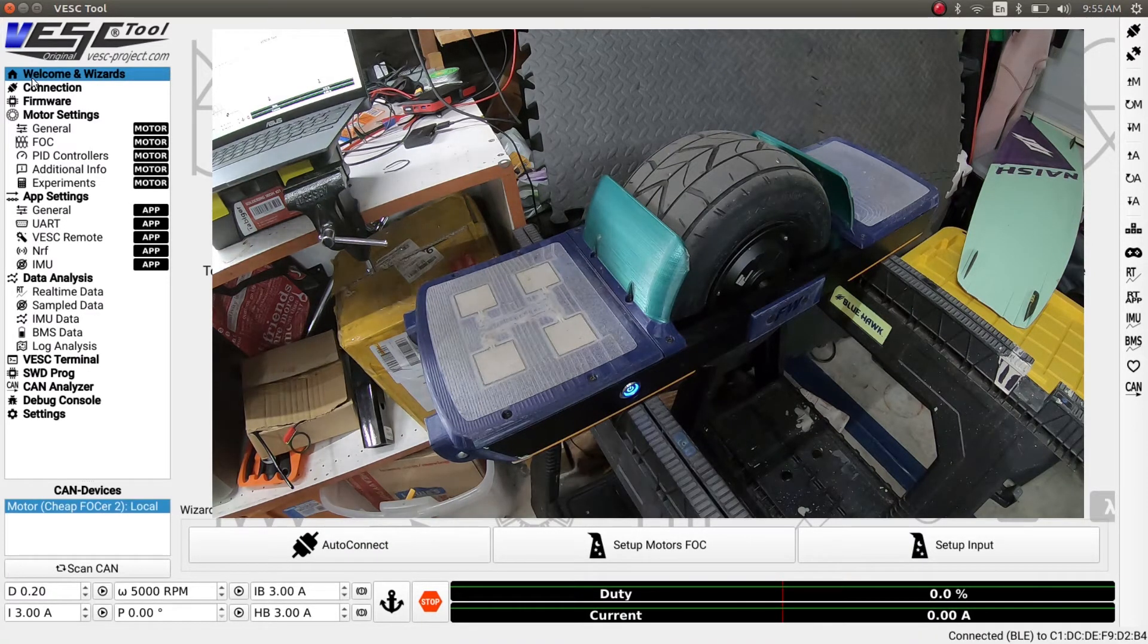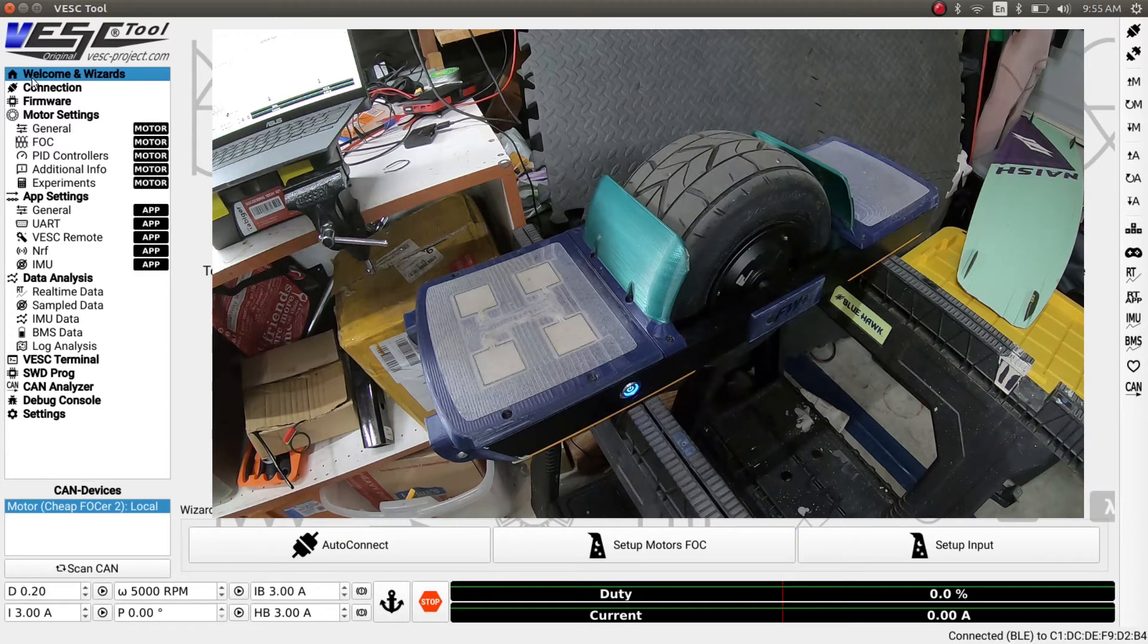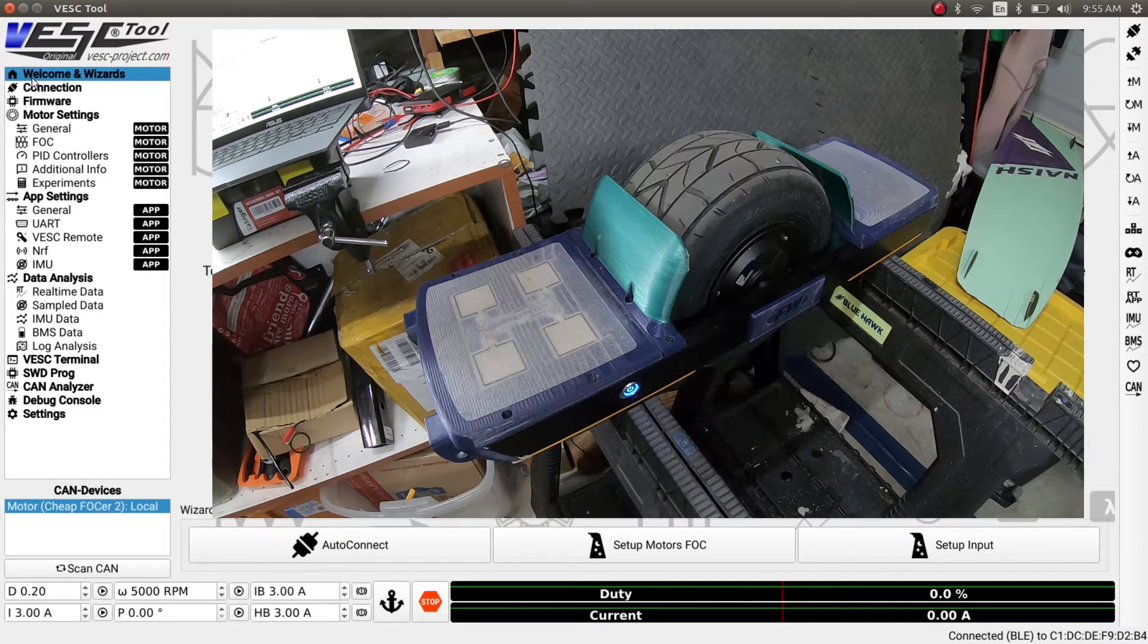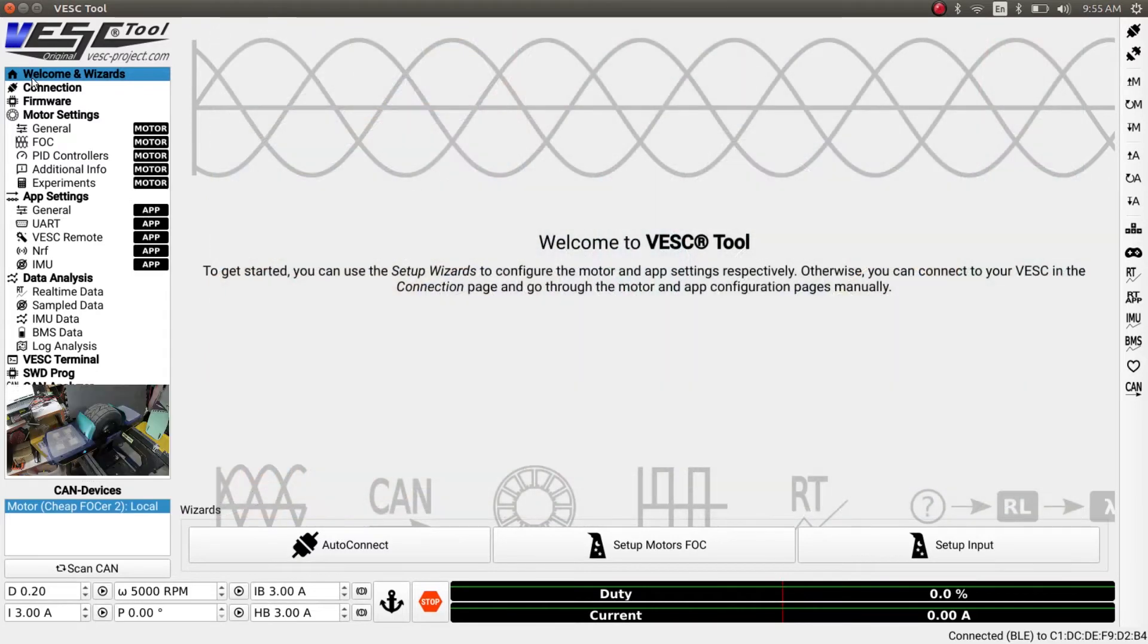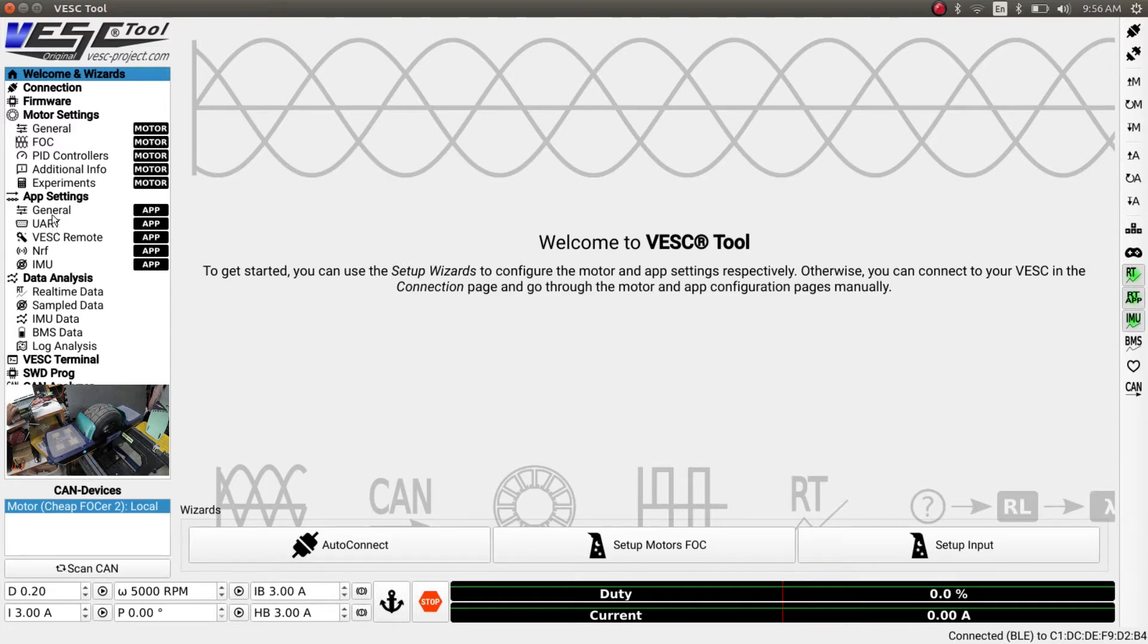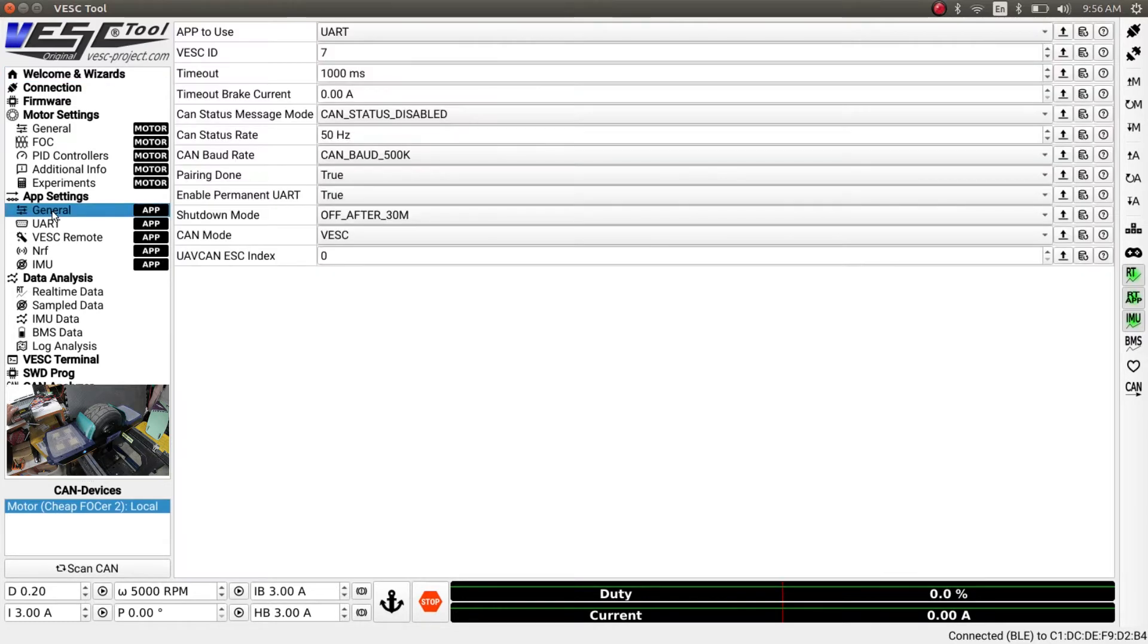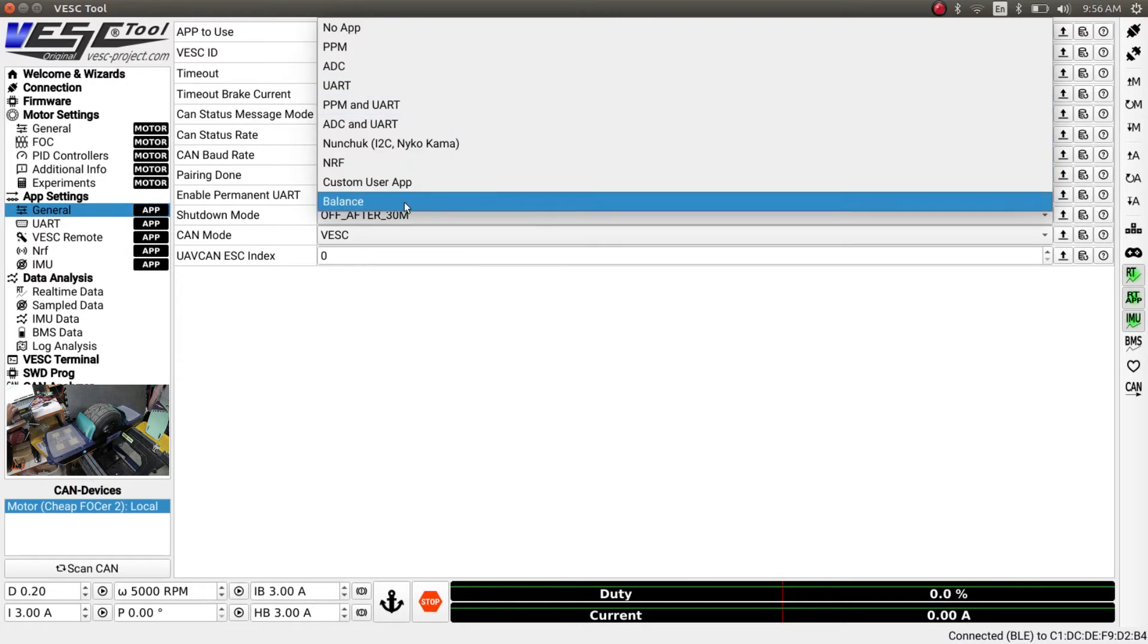If that's the case, you can now switch to the balance app and configure it and then get riding. So what you want to do is make sure keyboard control is not checked, you don't want that anymore. Turn on the real-time data and let's switch. All three green buttons need to be checked from RT to IMU, and we switch the app to balance.